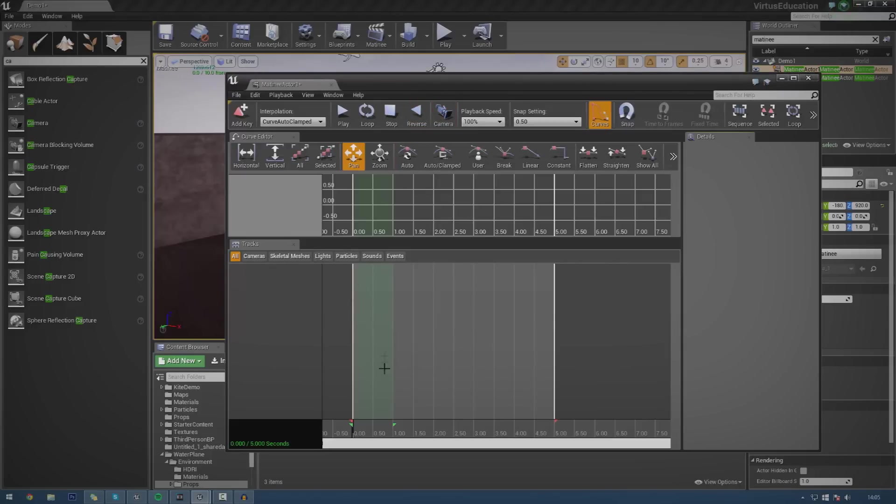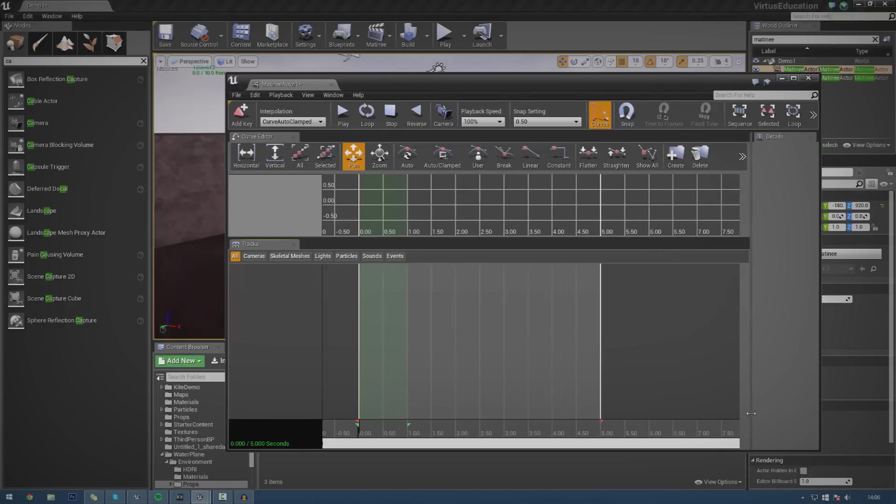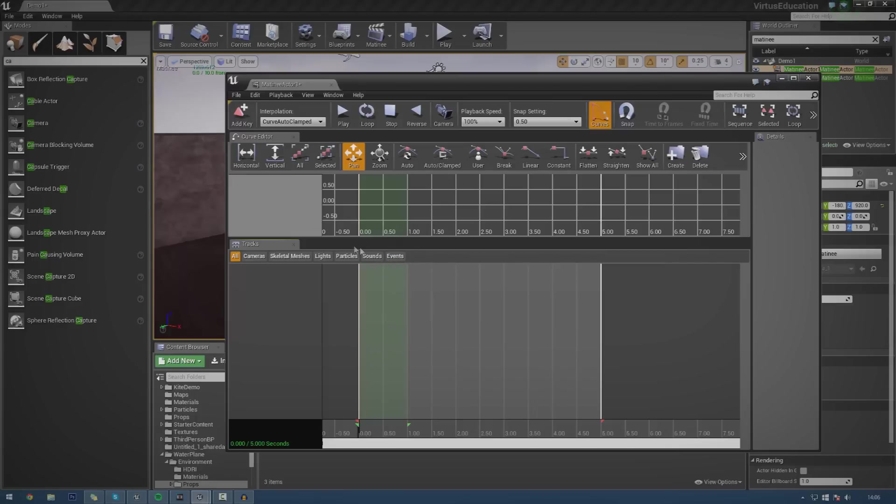And then down here, you've actually got your tracks and you're going to be able to see those. And you can sort that through cameras, skeletal meshes, lights, particles, so on and so forth. I'm just going to leave this on all for now. For those of you that have done any video editing in the past, you're going to be pretty familiar with the way that Matinee works, in the sense that you're going to have all your little keyframes, you're going to have all your little events on the track and all that good stuff.